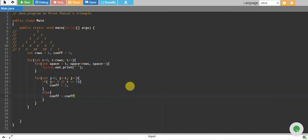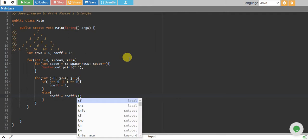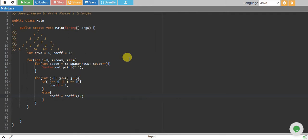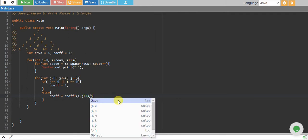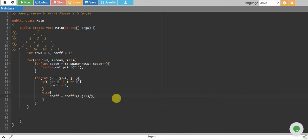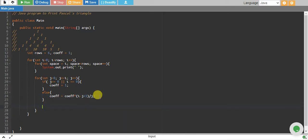coefficient multiply by i minus j plus one, divide by j. And outside this I print...